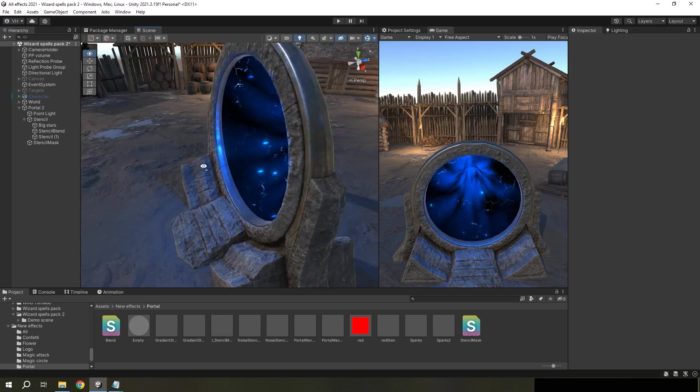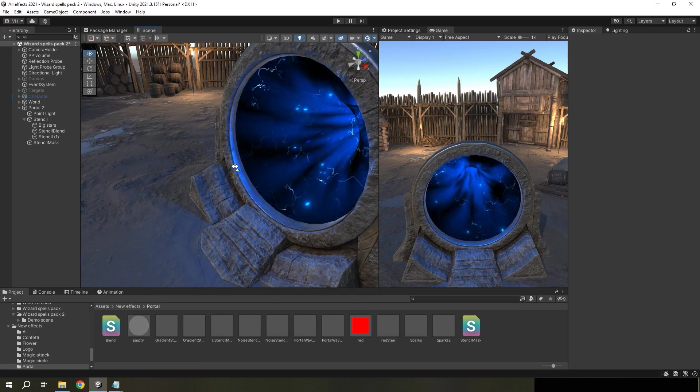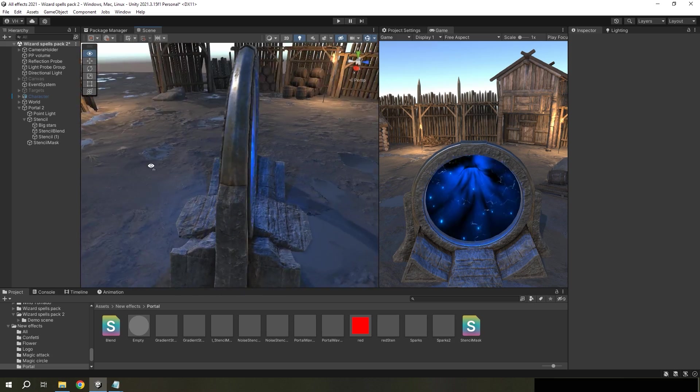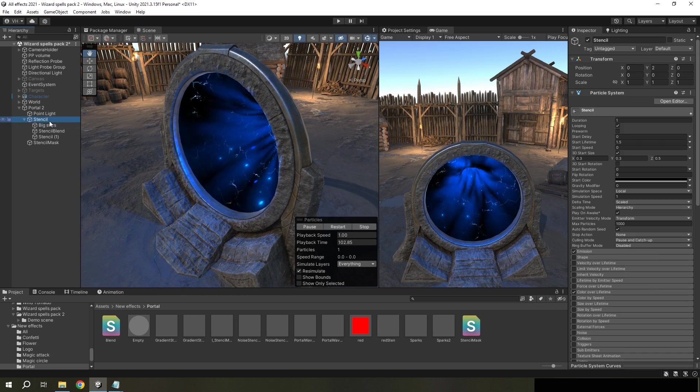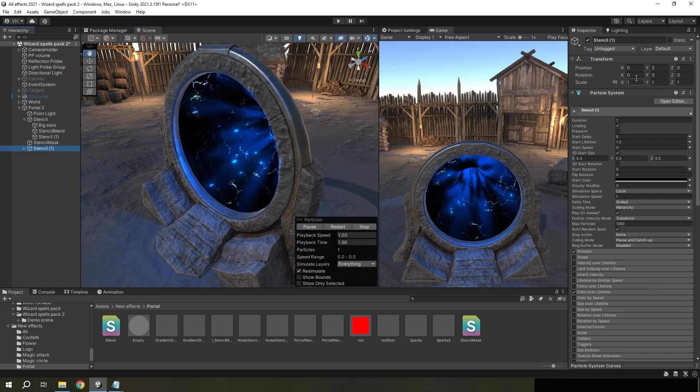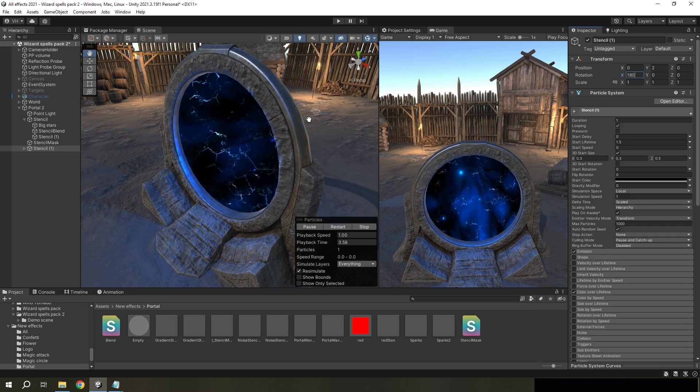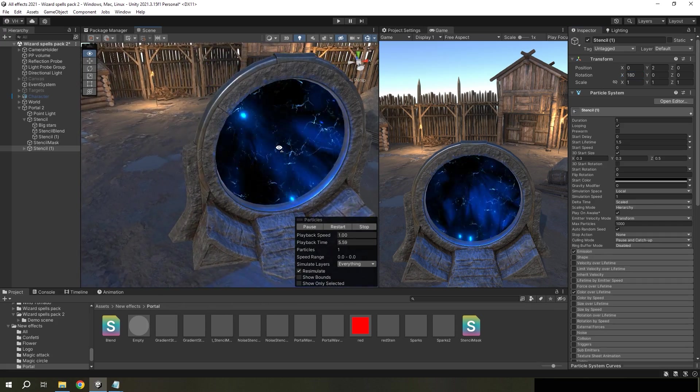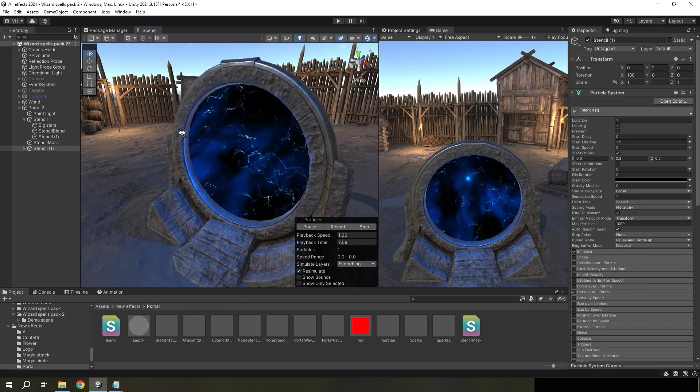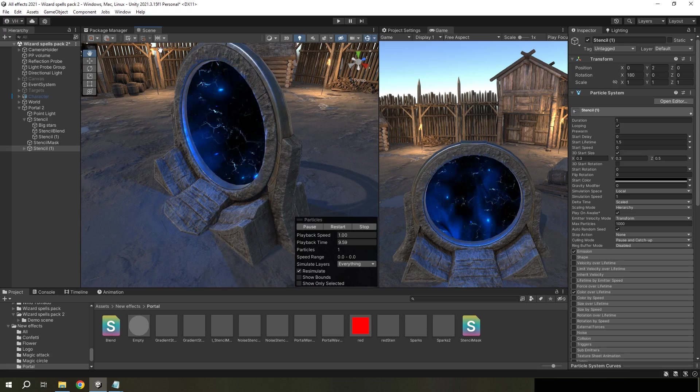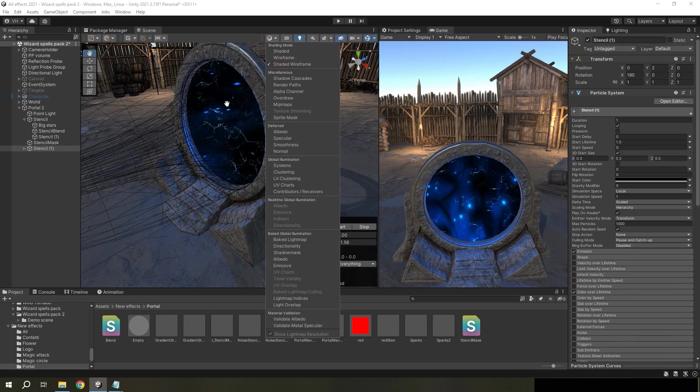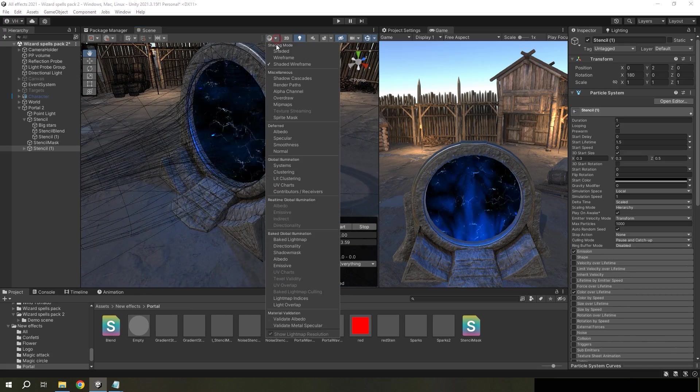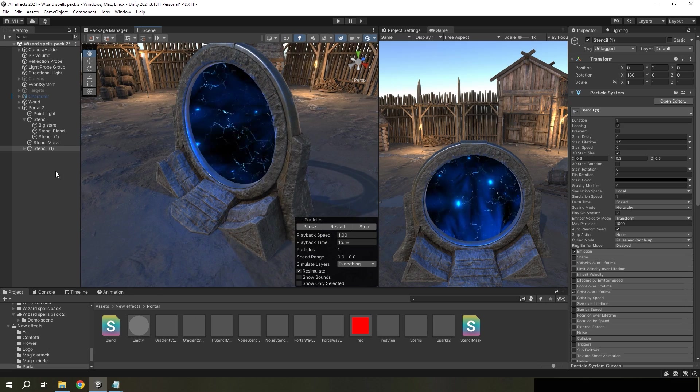So now if you want to make portal double-sided, it's not enough to copy and turn it 180 degrees, because the result will be very bad. Because we will see all two sides of the portal.